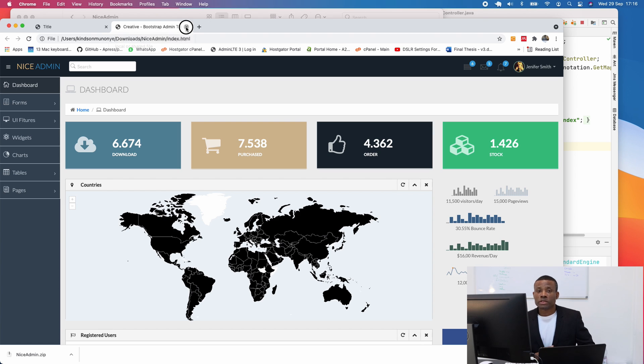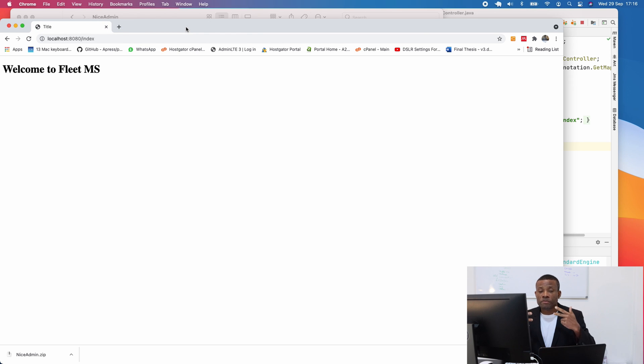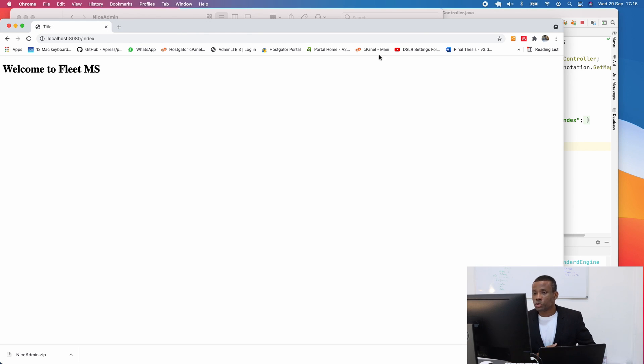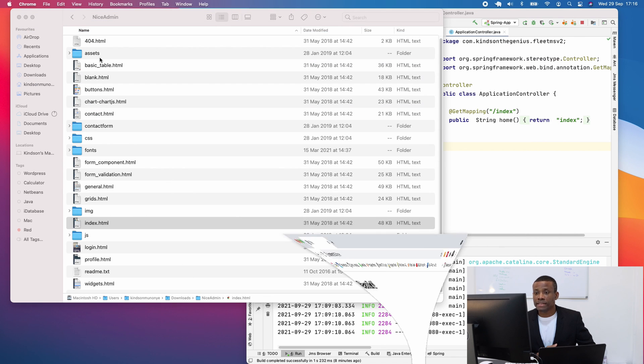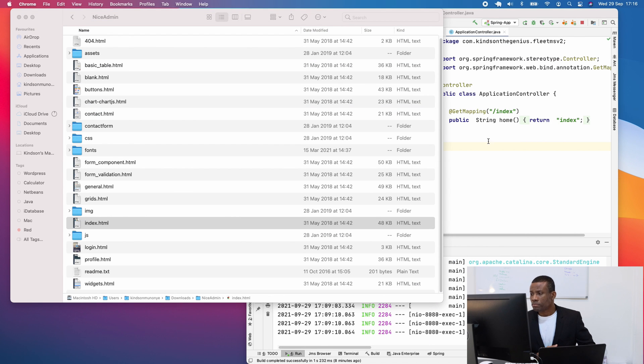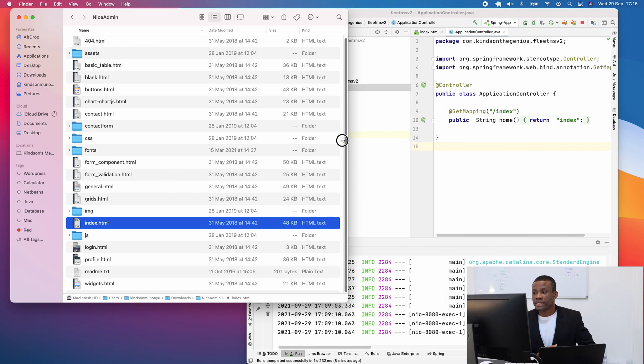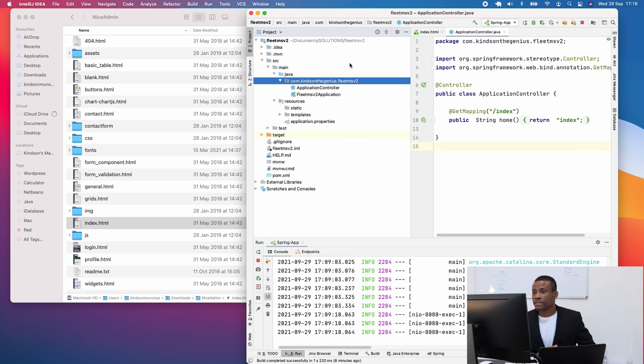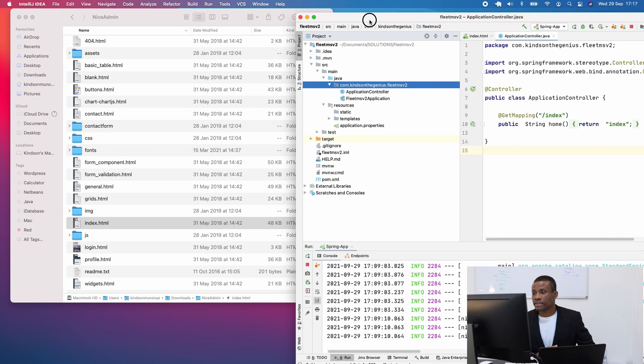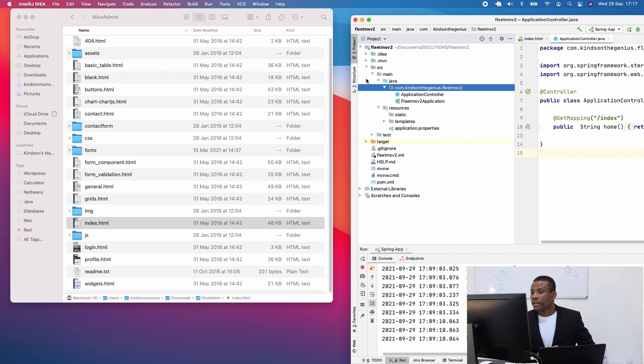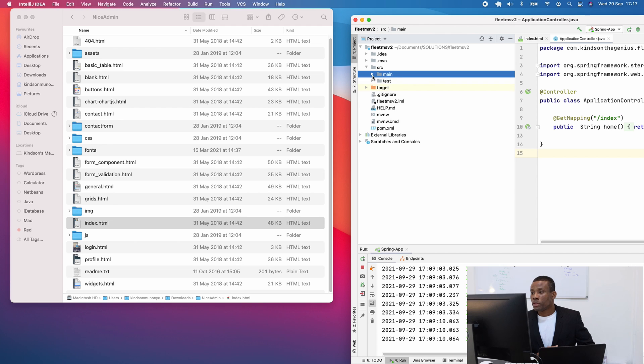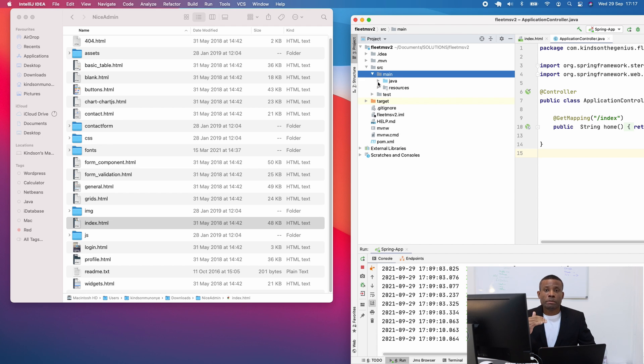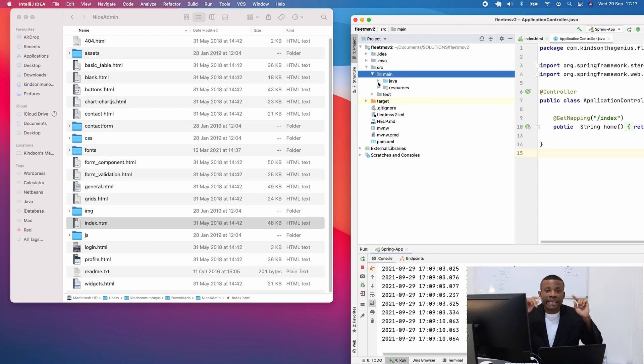Now I want to transfer these files onto our Spring application. So to do that, first I'm going to minimize this. And you are going to open this too, side by side, just like this. Now, as I told you before, the HTML files of your Spring application has to be inside the template folder.